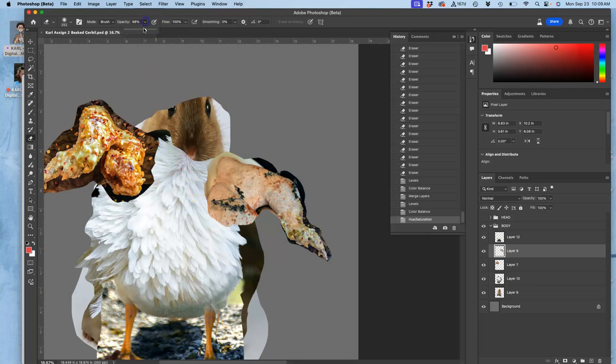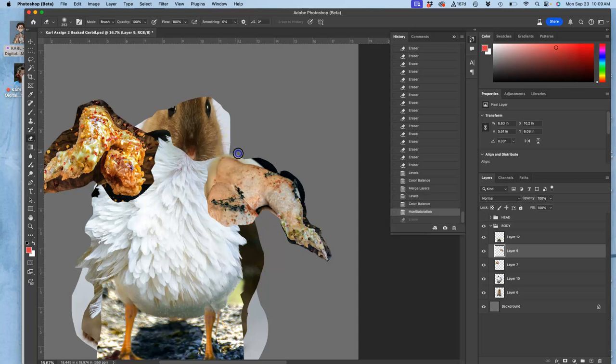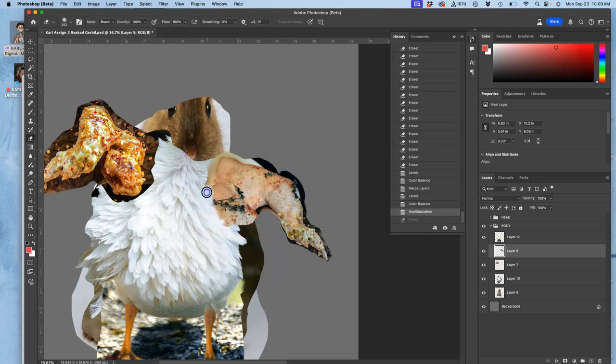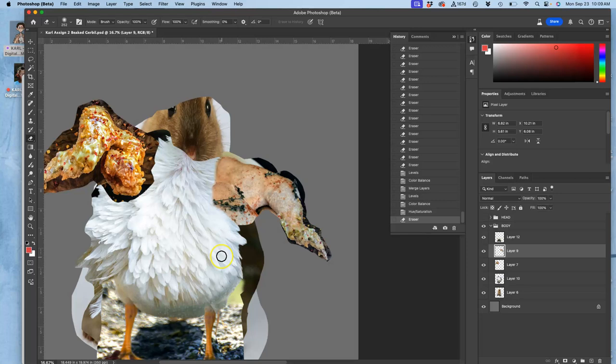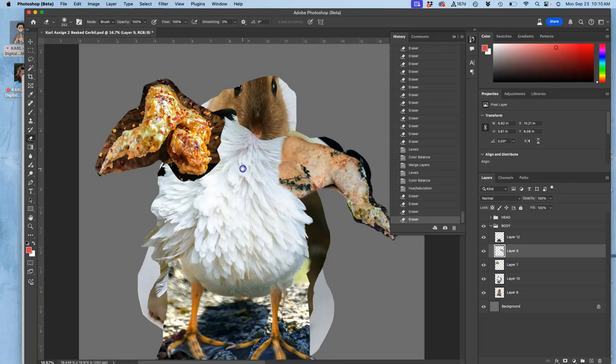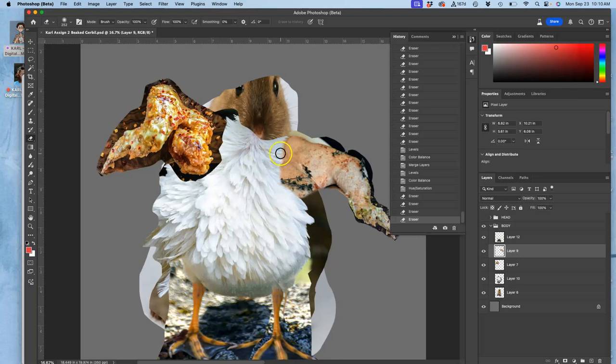And then at 100% opacity with my eraser, I obliterate the overlapping hard edges. I'm not going to worry about these outside edges yet. Maybe it will look something like that. Right now I've done that chicken wing. Let's do the next.